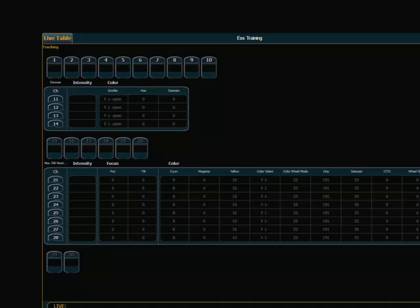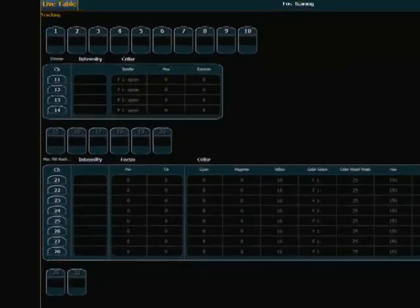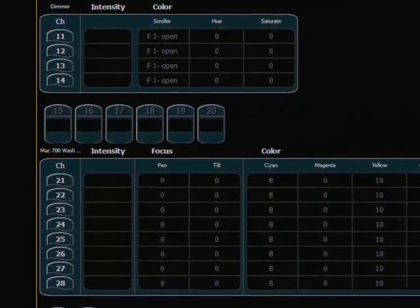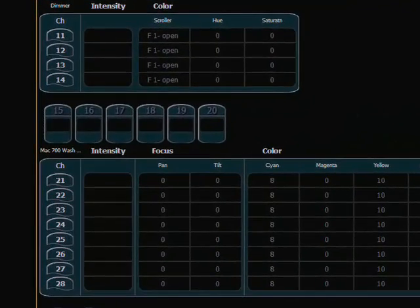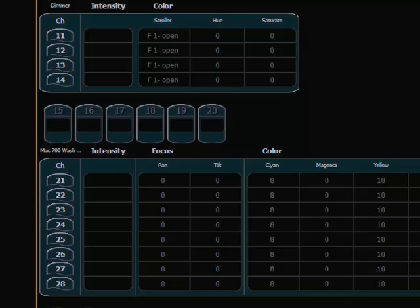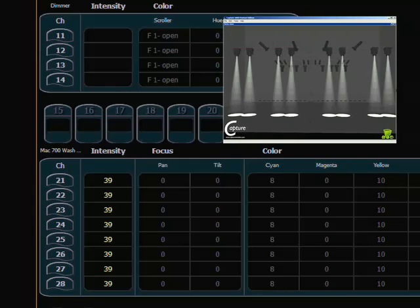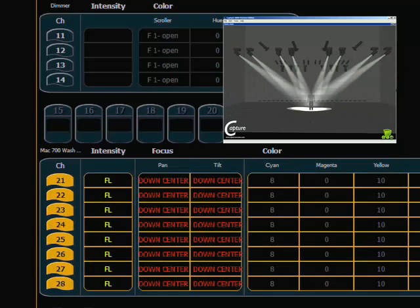I am first going to go into just a basic record so we can see what happens there. What I want to do is use my Mac 700s, and the way I've got this set up is I have their intensity on a sub master and then I'm going to use manual values to set their pan and tilt. So I'm going to run up my sub and they are at full, and I will select those and put them at their down center position.